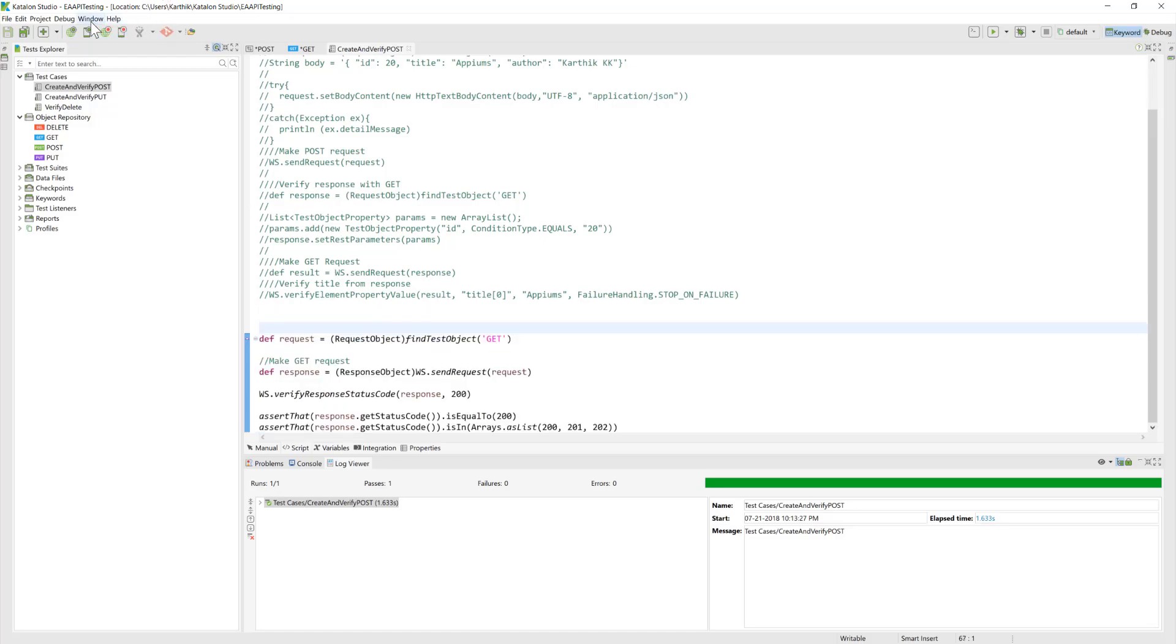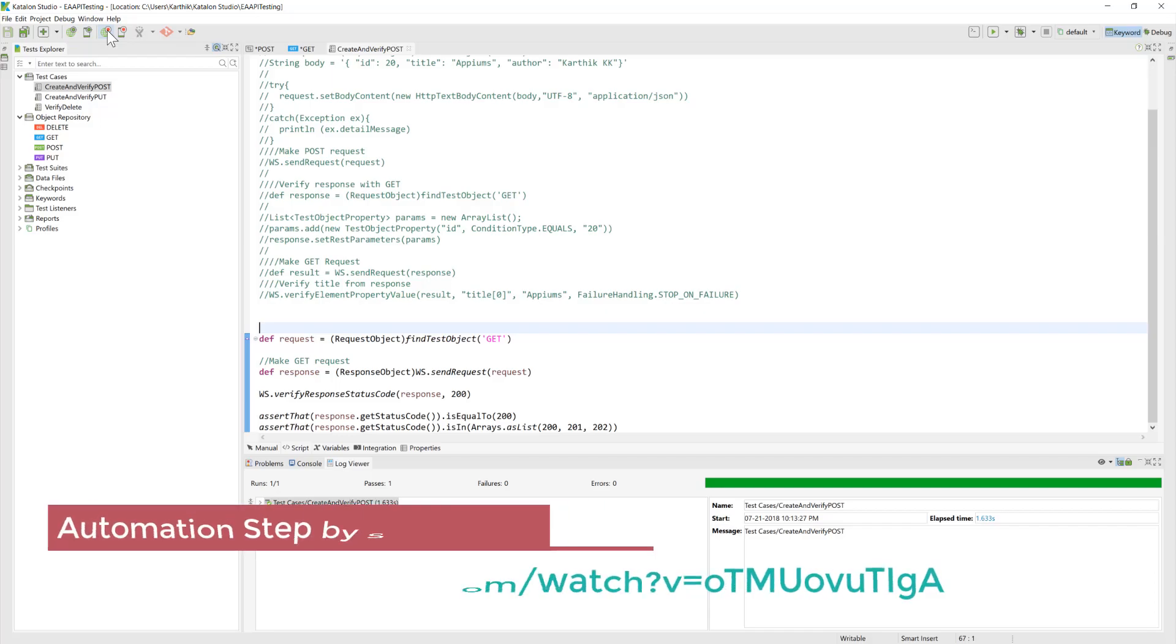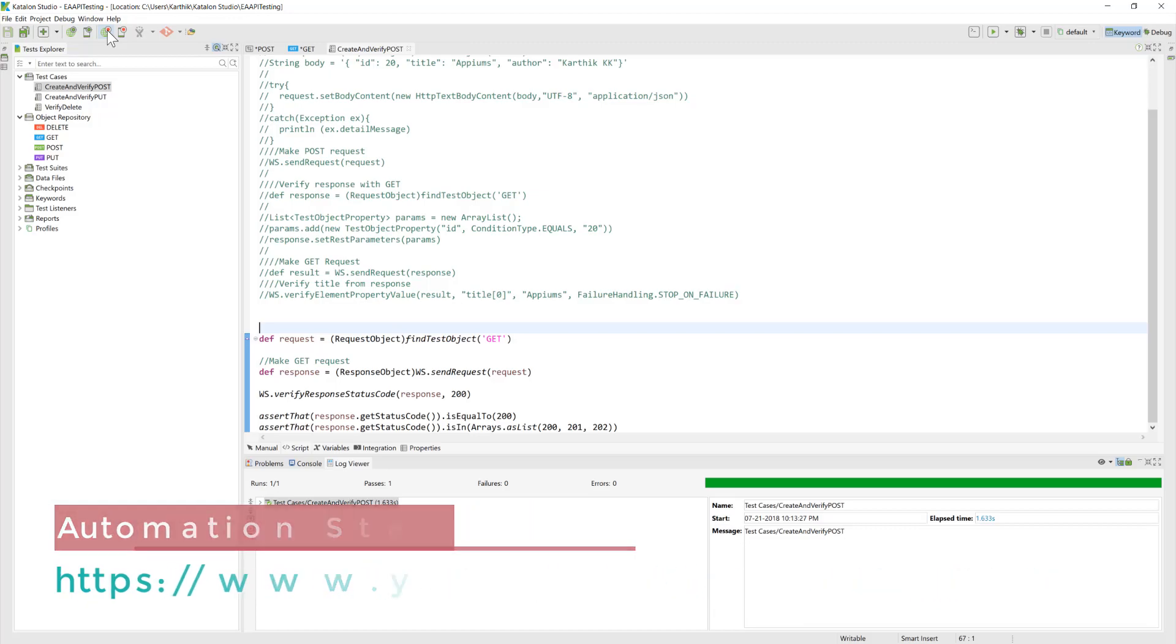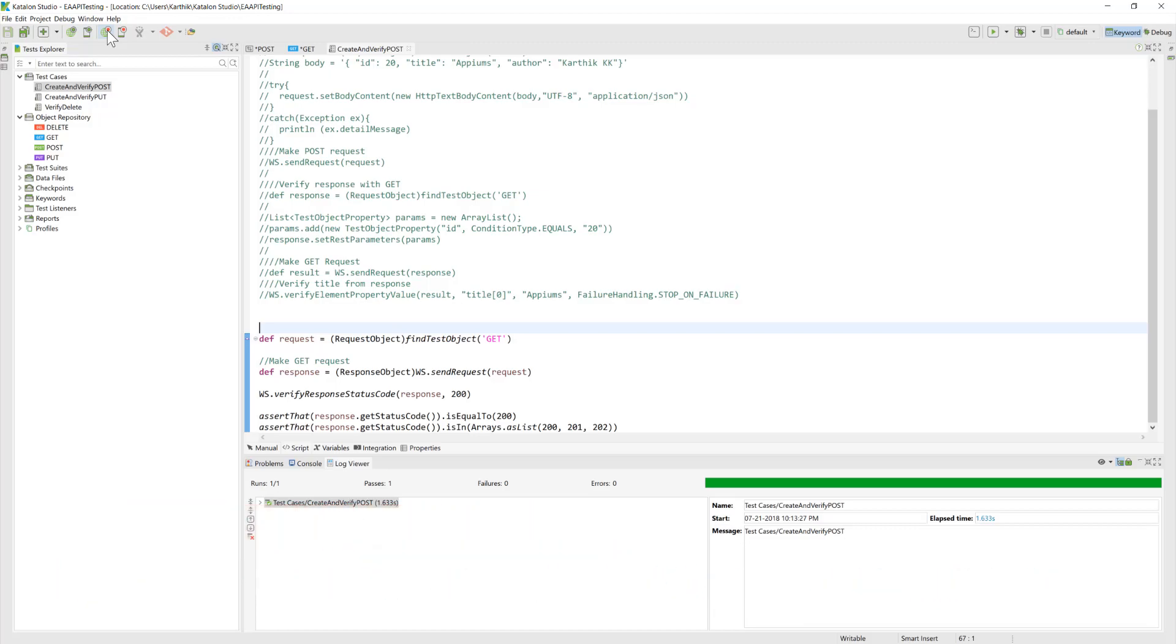The next change is actually in the object repository. Well, I don't really have to show you how it works because one of my friend in automation step-by-step, he already showed how to work with object repositories and how things work. So I probably will give you a link of his video where you can actually see what are the recent changes coming into the Katalon Studio's object repository.